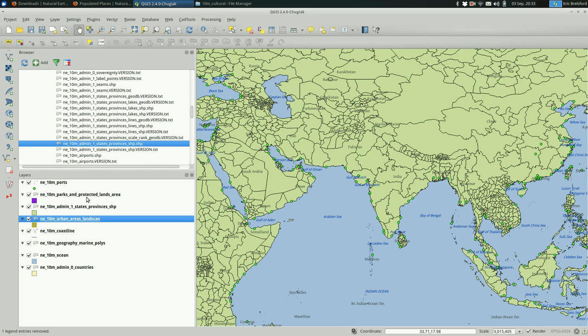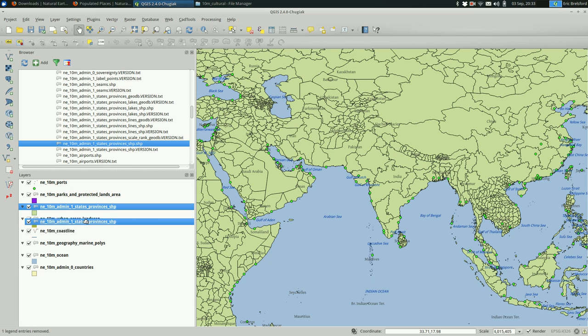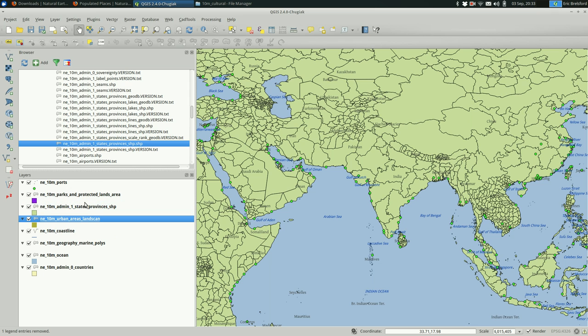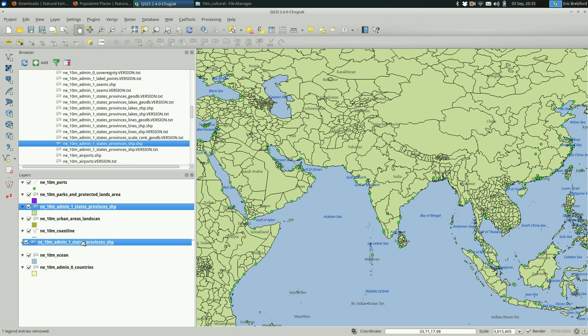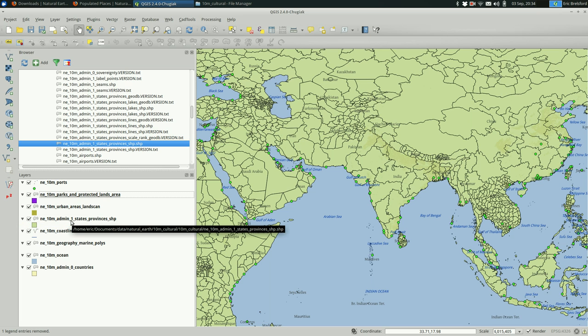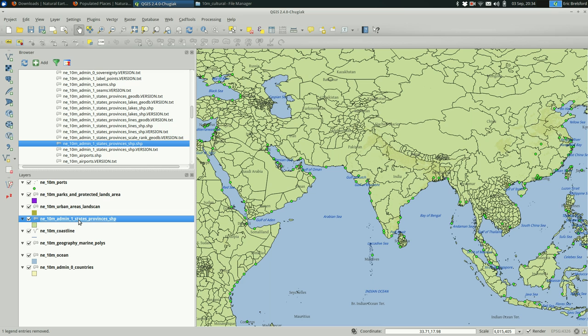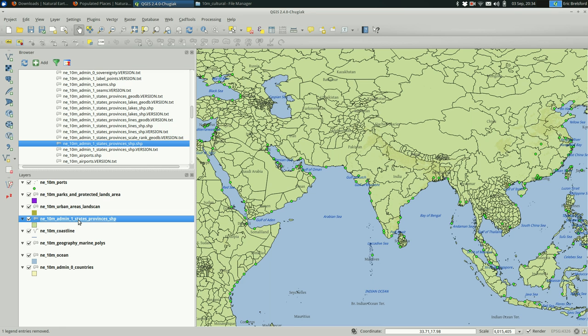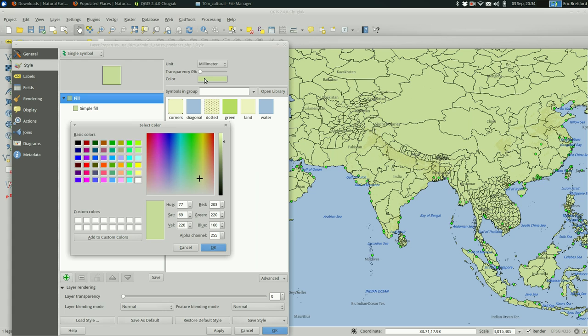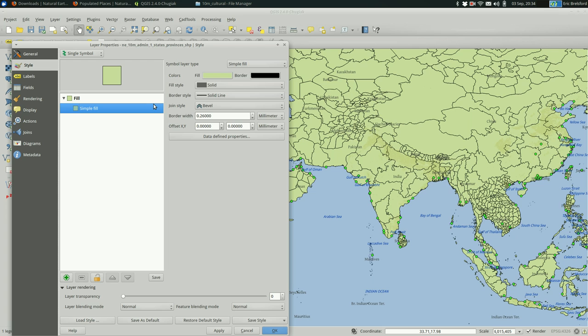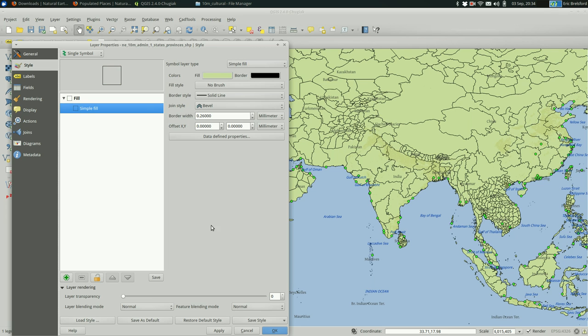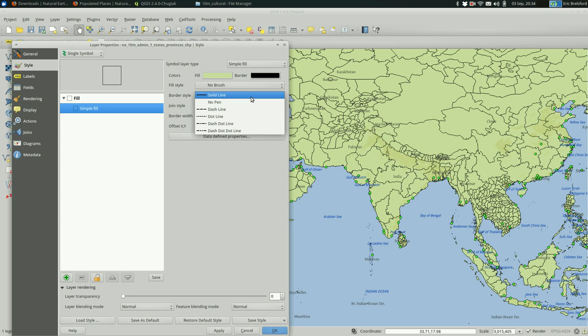So that one, you want to pull that down a little bit under the Landscan or pull the Landscan up. And I'm going to remove the fill on that by going to the simple fill and saying no brush. But I'll leave the border. Maybe I'll downplay the border a bit.